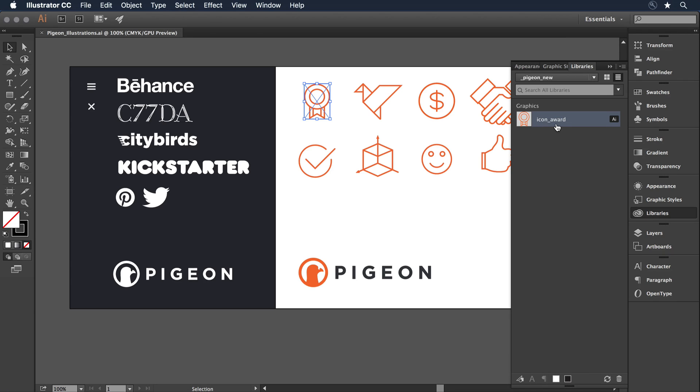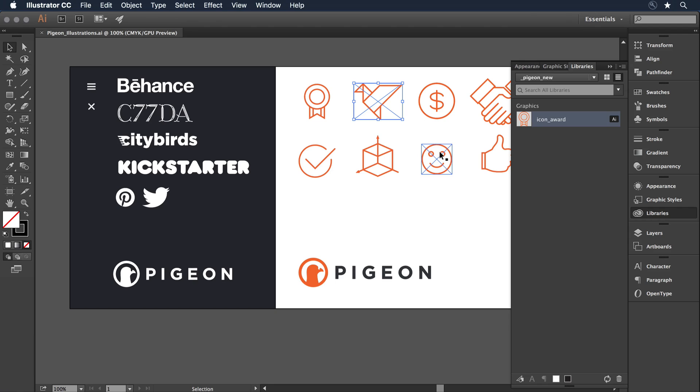I can come in and assign a name, so I've got Icon Award here, and I can do this again with each of my elements until they're in my library.